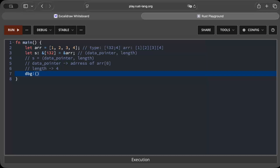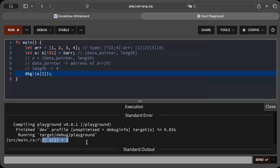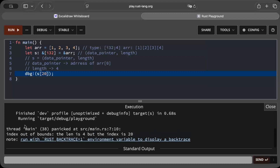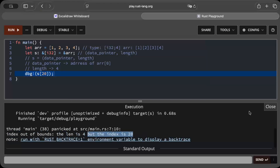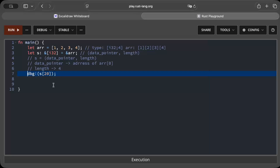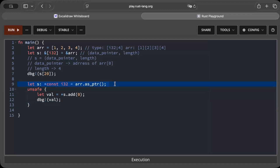Even when you try to access an element — let's say we print s[2] — we get our value. And if we try to do s[20], the program panics but there is no memory corruption because the bounds are known. The index is 20 but the length is 4. So with a fat pointer, for a proper index we get the value, but for an invalid index we get an out-of-bounds panic — no corrupt data — which is the expected behavior.